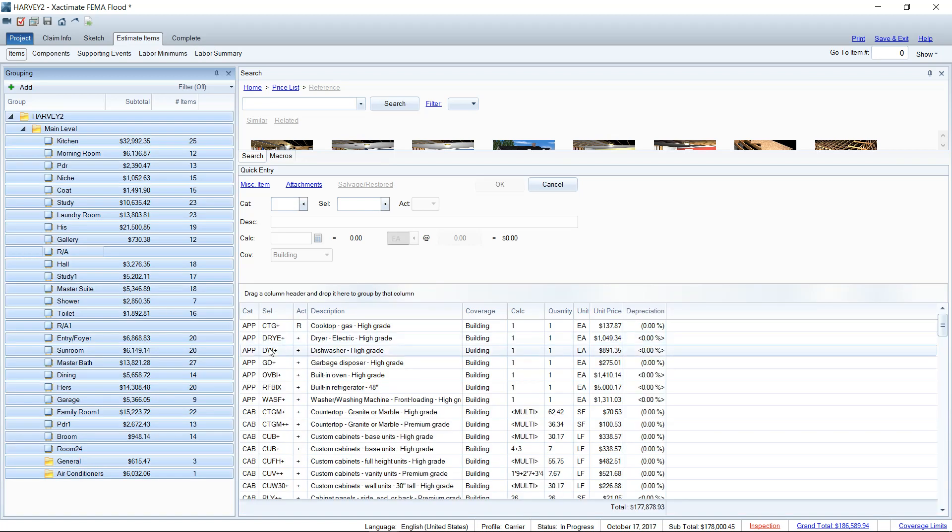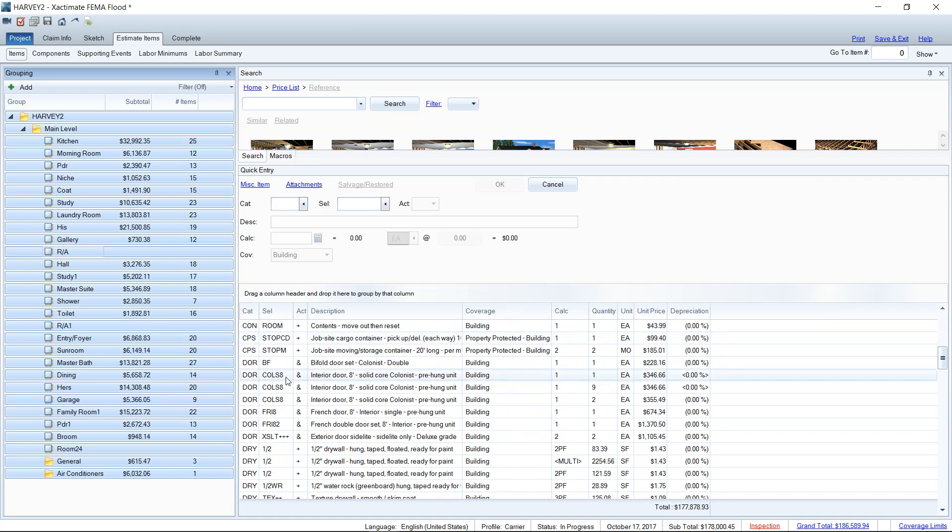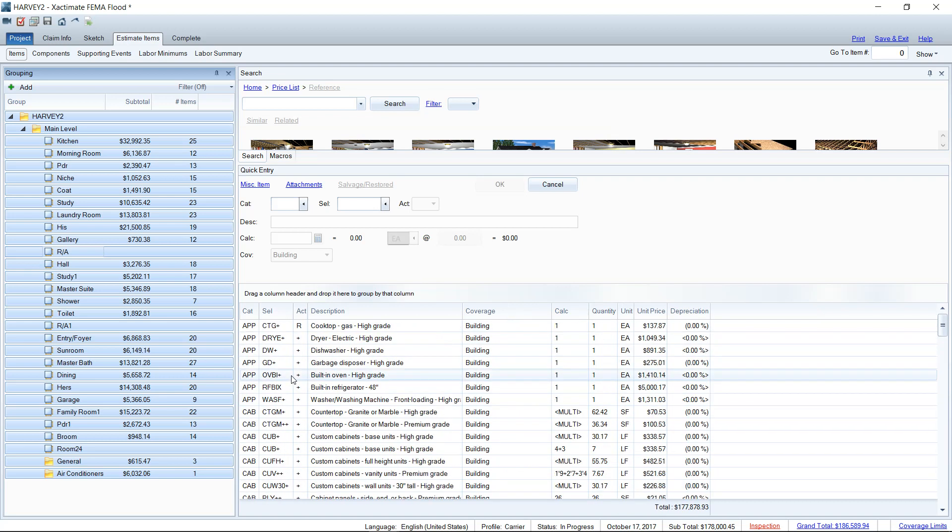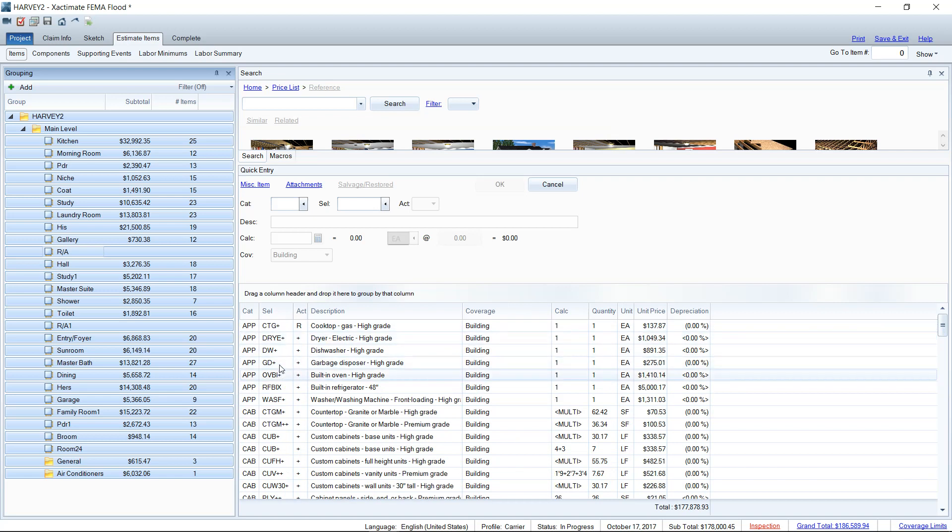And what that does is creates a nice long list here of every single line item added to this estimate that's organized by category alphabetically, and then selector code. So you'll see here the category is alphabetized and then the selector code is also alphabetized within that category.